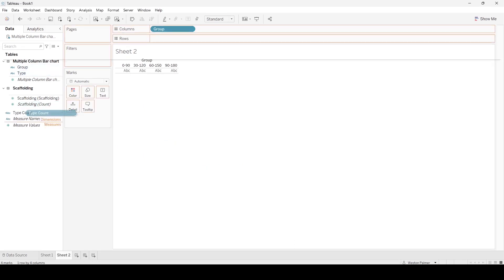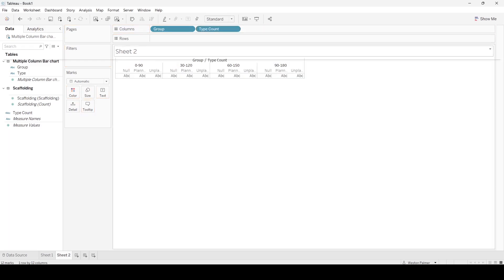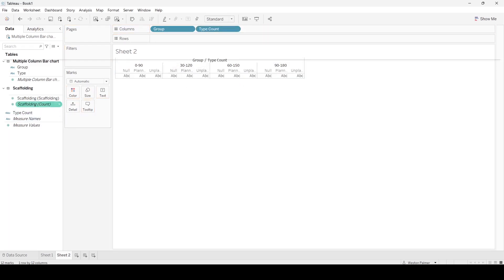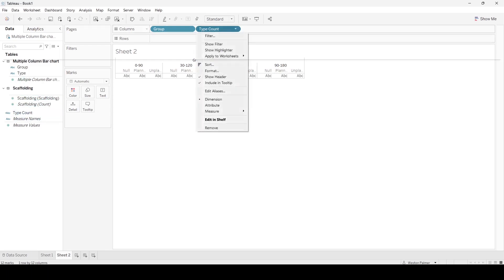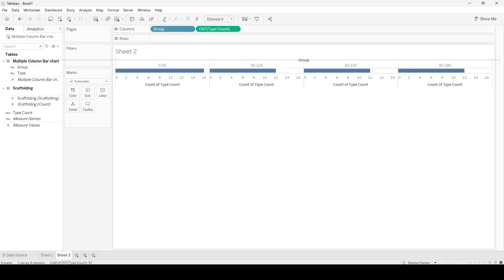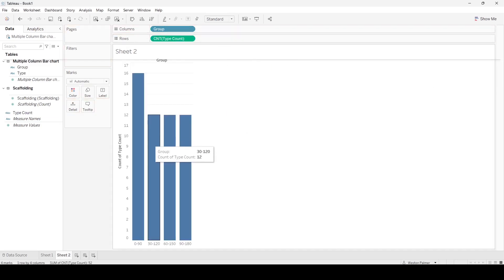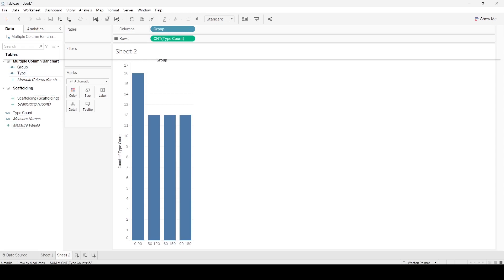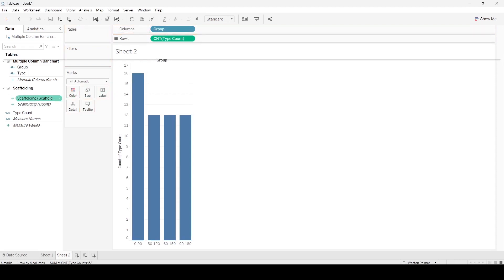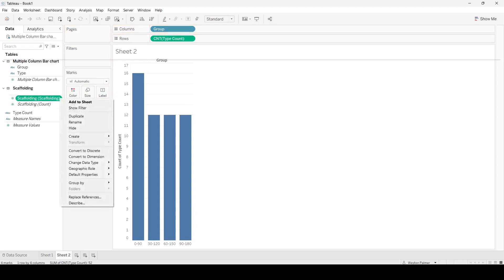Let's put type here, type count. We're going to actually make this—we're going to count this one. This is what we're going to count. We're not going to count distinct. And then we're going to group the scaffolding, and we actually want to make this a dimension.